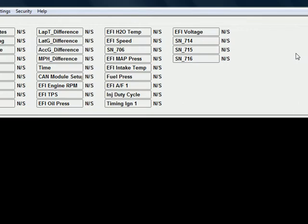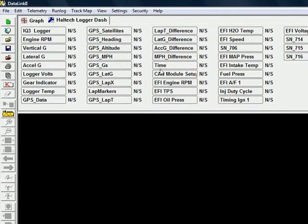Once you have your datalogger dash or your display dash online and connected, we're going to take a look at all the channels displayed and look for the one we want to change. The channel we want to change today is our air-fuel ratio — to display air-fuel instead of lambda. You'll find the channel EFI AF1.